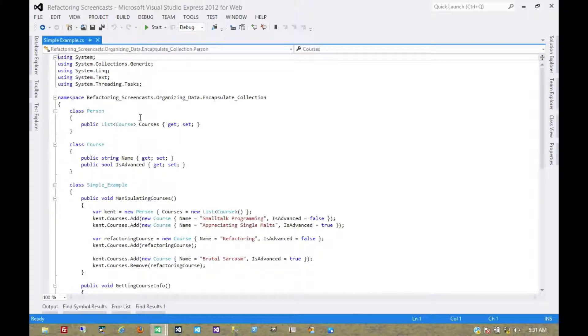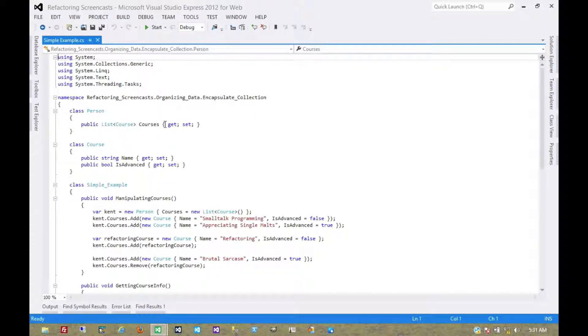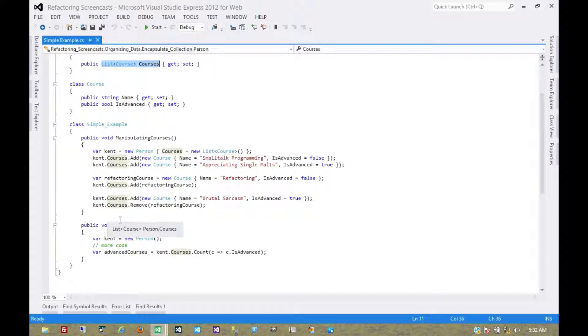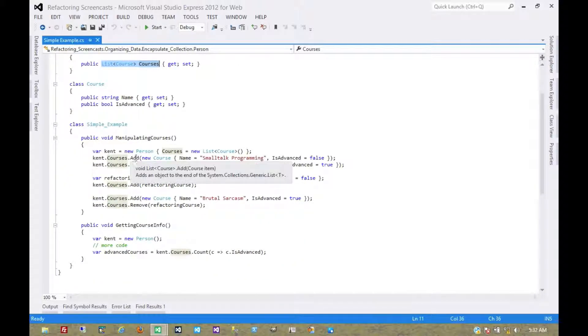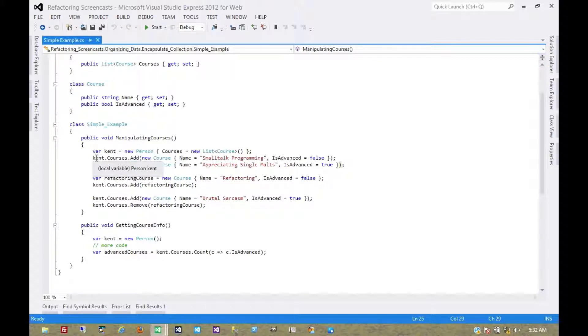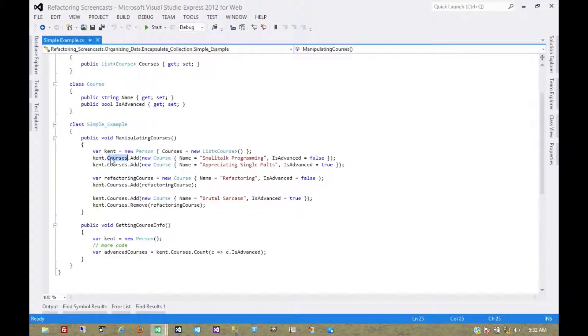Now basically what's happening here is that we have this simple property, and we already have our getters and setters for the property, but the property is a collection. And so any consuming code, which we can see down here, can modify that collection without the object actually knowing about it. All the object is doing is passing back the collection itself.